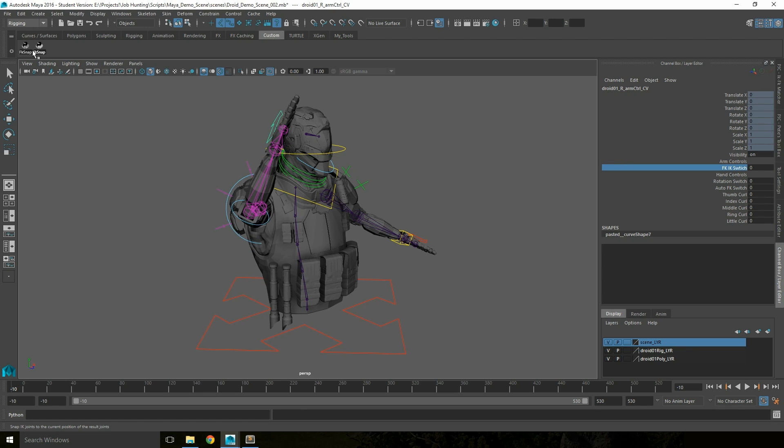These IK and FK snaps can be renamed to match whatever system you're currently working on. Then the shelf saved so it can be accessed by anyone who is currently using that rig, making it easier for animators to snap between different sets of joints.